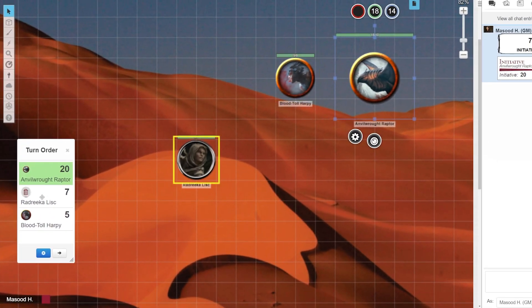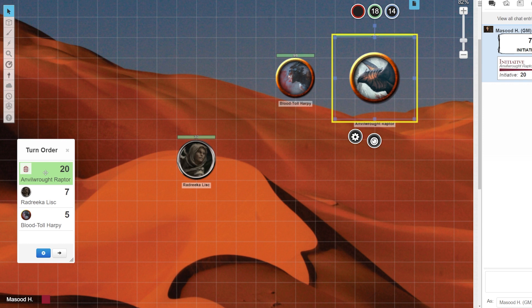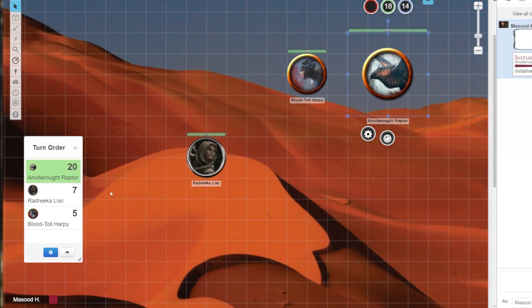When you hover over a name in the tracker it also highlights the token it's attached to. This is really useful if you have a bunch of the same tokens in the turn order tracker.